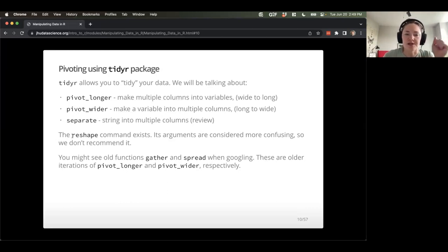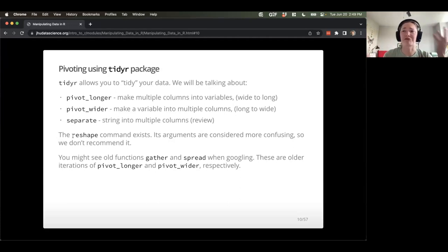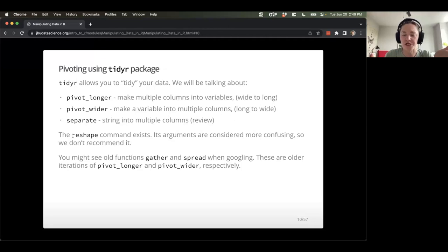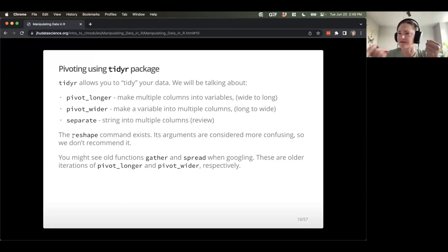There is a function called reshape, but it's really confusing to use, so we don't recommend it. You might see Stack Overflow posts that refer to reshape, but it's not super intuitive. You might also see old functions called gather — which is equivalent to pivot_longer — and spread — which is equivalent to pivot_wider. These are basically old names; they work similarly but you might encounter them when Googling around.